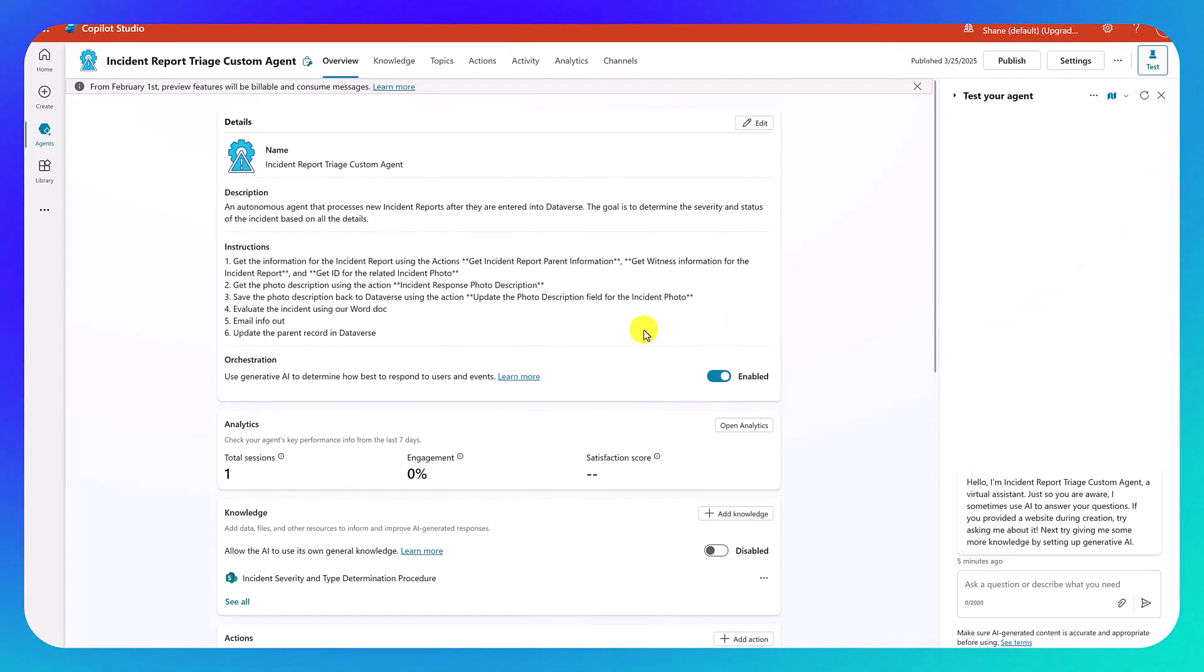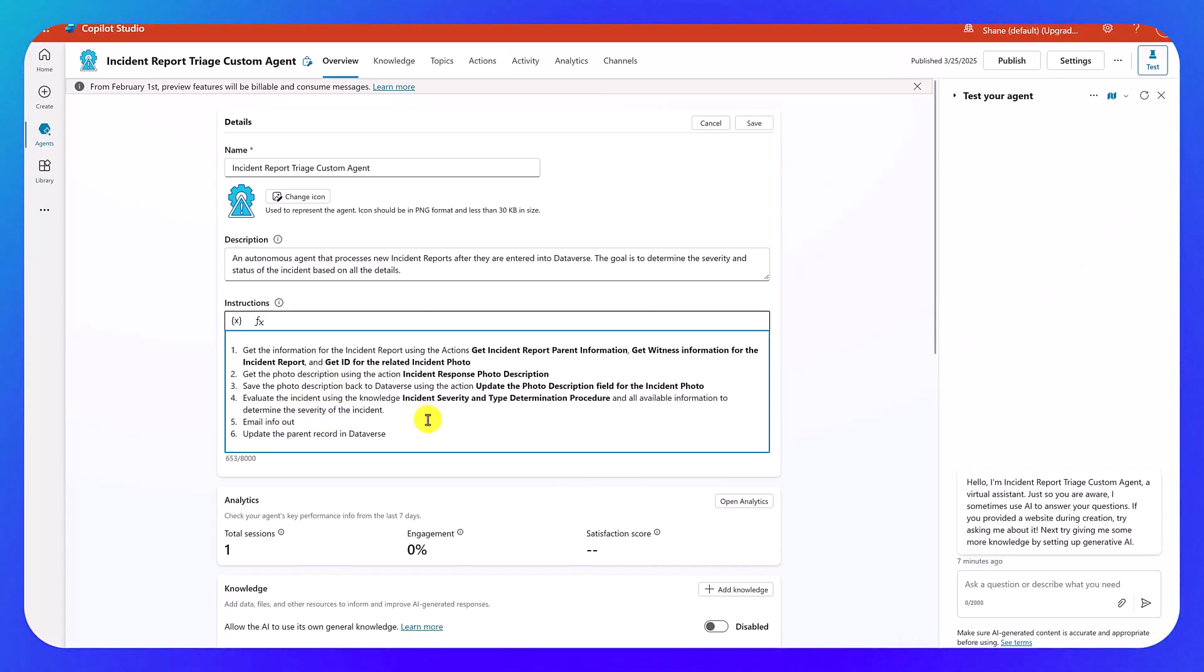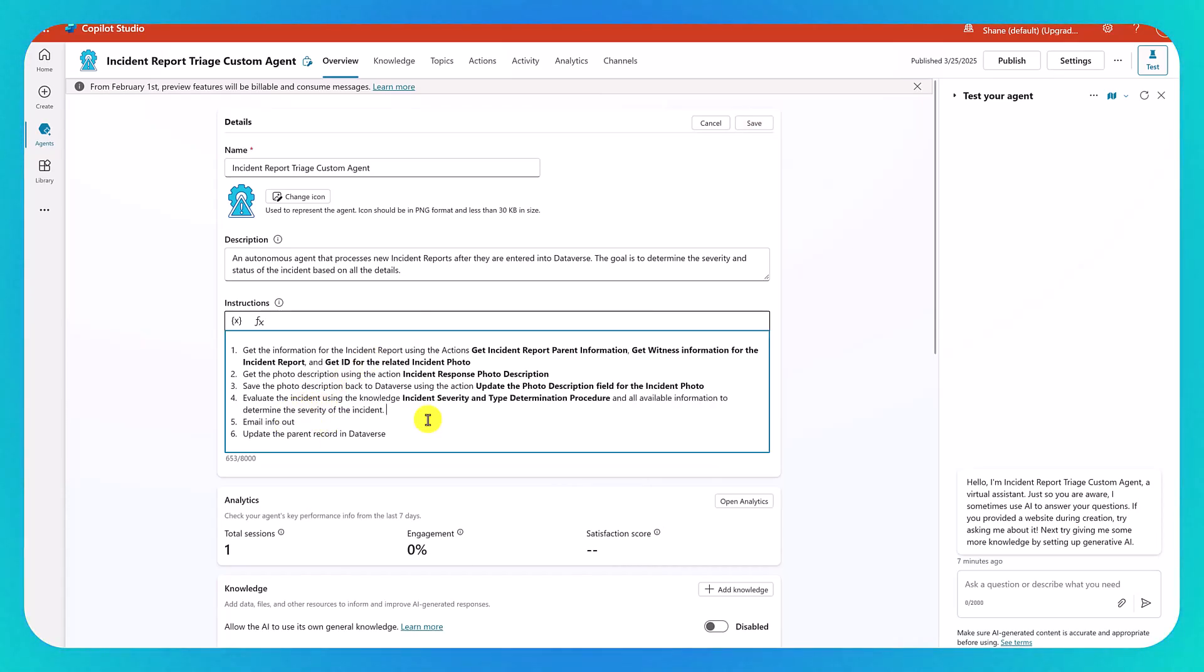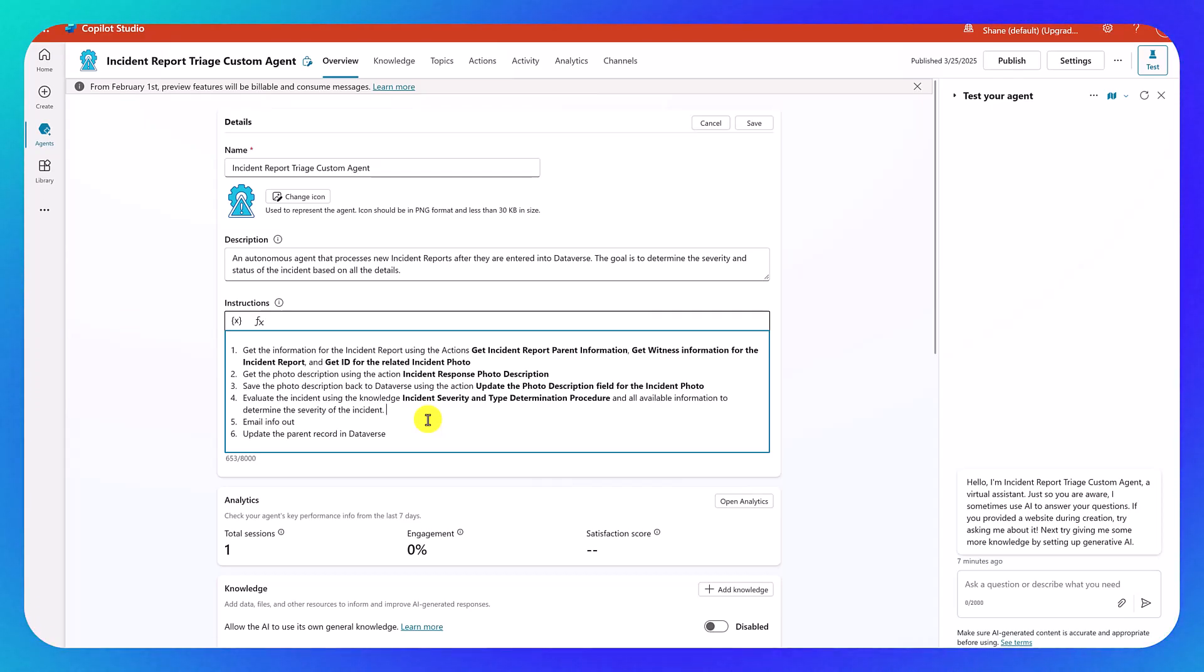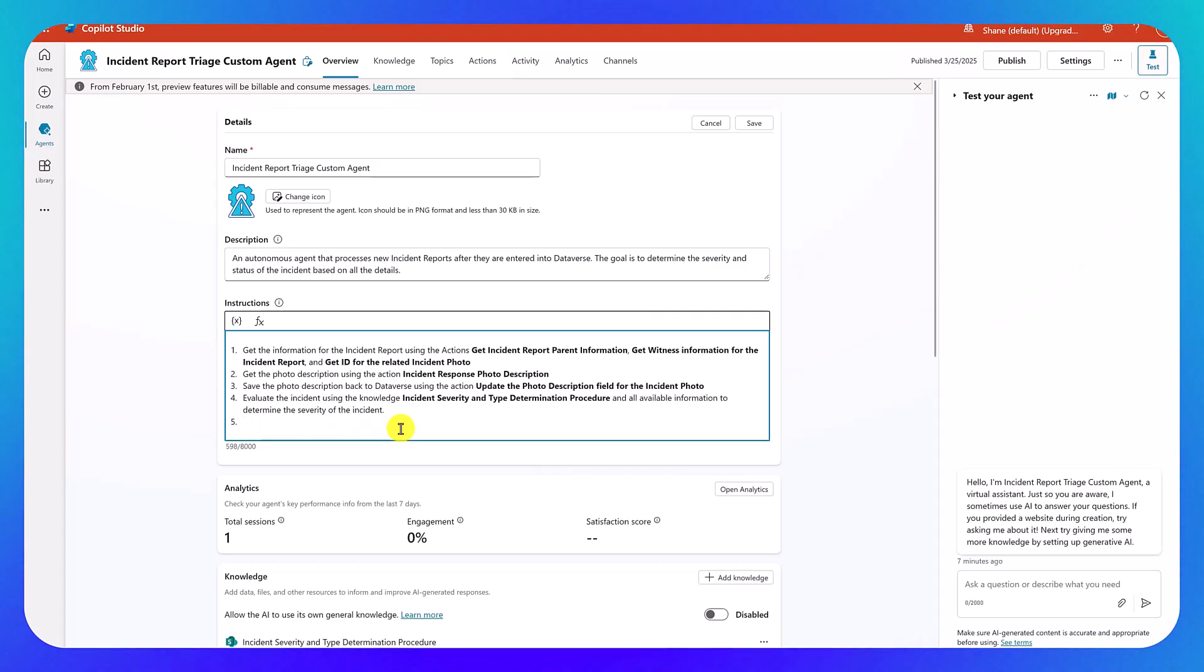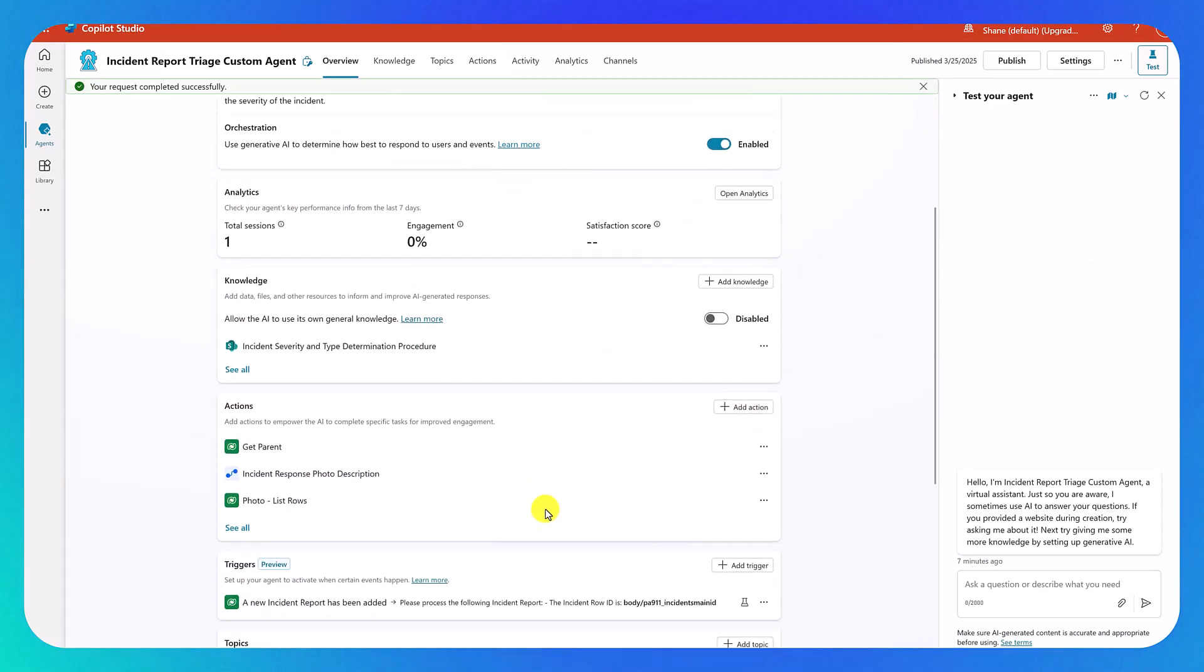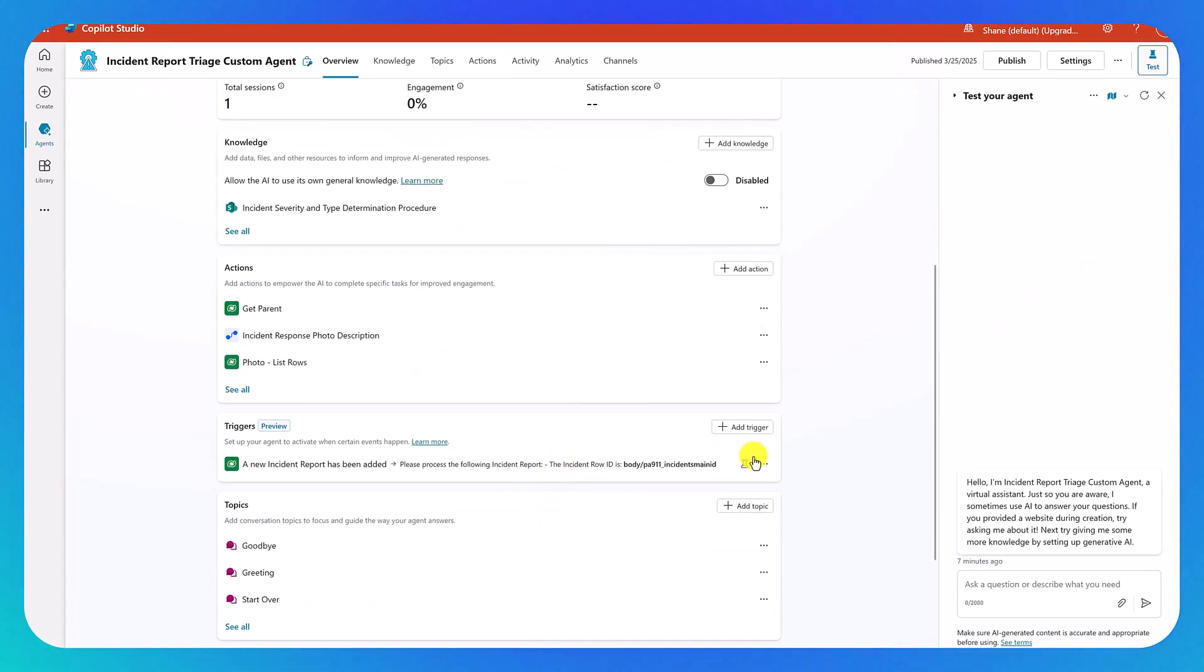So now if we scroll up here, we'll say edit. And then we're going to say evaluate the incident using the knowledge incident severity and type determination procedure and all available information to determine the severity of the incident. So this is what it should use to categorize what is going on. So we'll try it, right? What's it going to do? Not work? That's okay. If it doesn't, we'll try something else. So we'll cut these out again. And now we'll go ahead and say save.